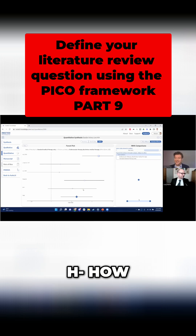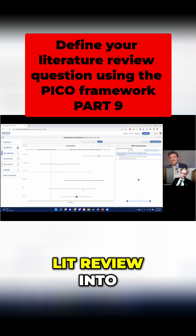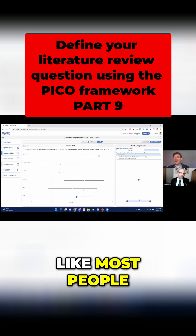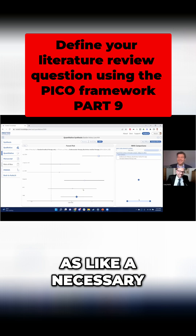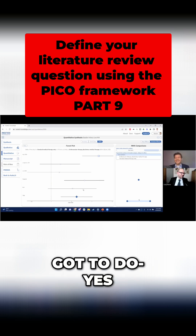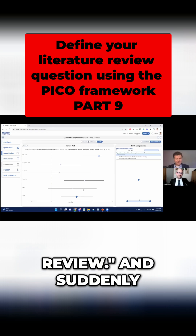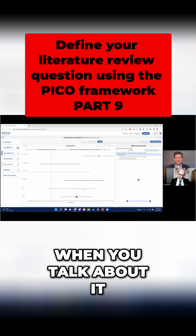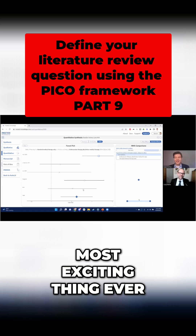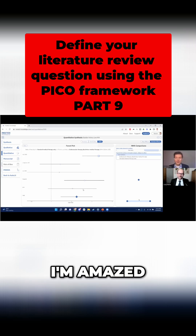How is it possible that you've managed to make lit review into something that's exciting? Most people see lit review as a necessary evil, something they've got to do — like, oh my God, I've got to do a lit review. And suddenly when you talk about it, it's like, oh my goodness, this is the most exciting thing ever. It's quite remarkable, I'm amazed.